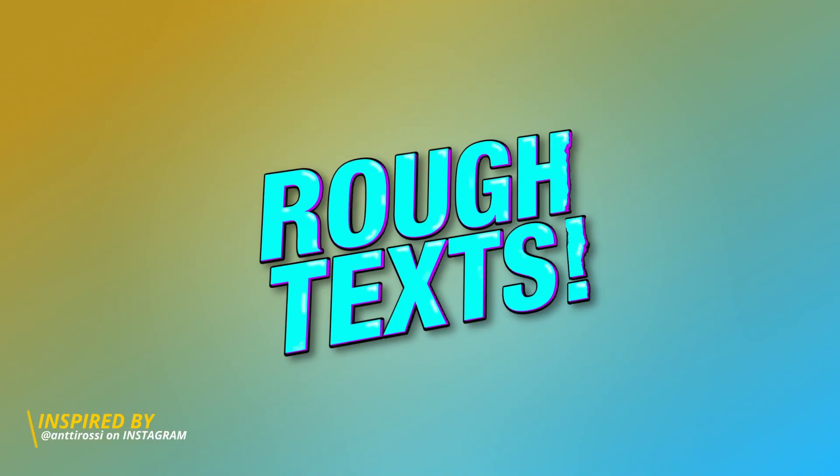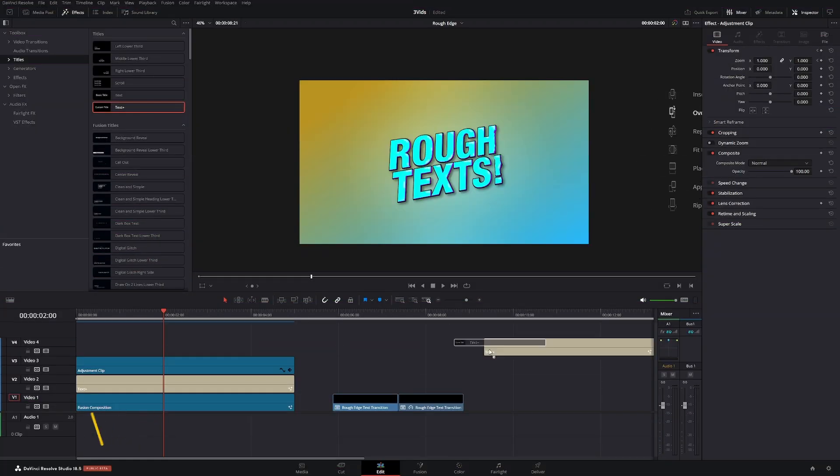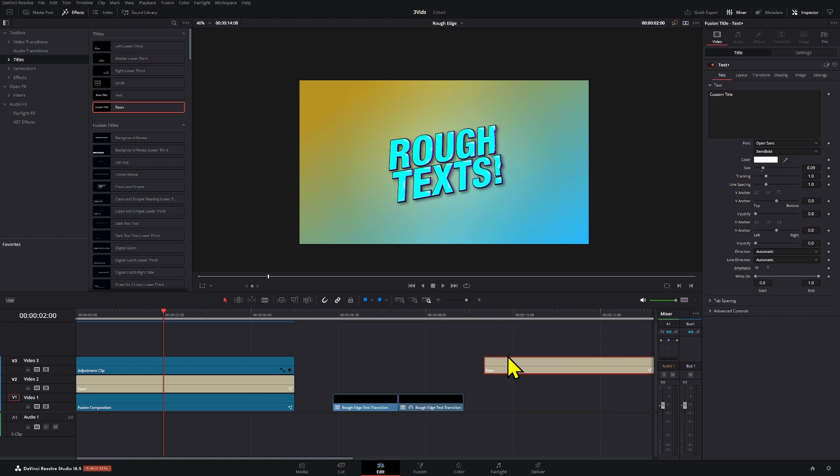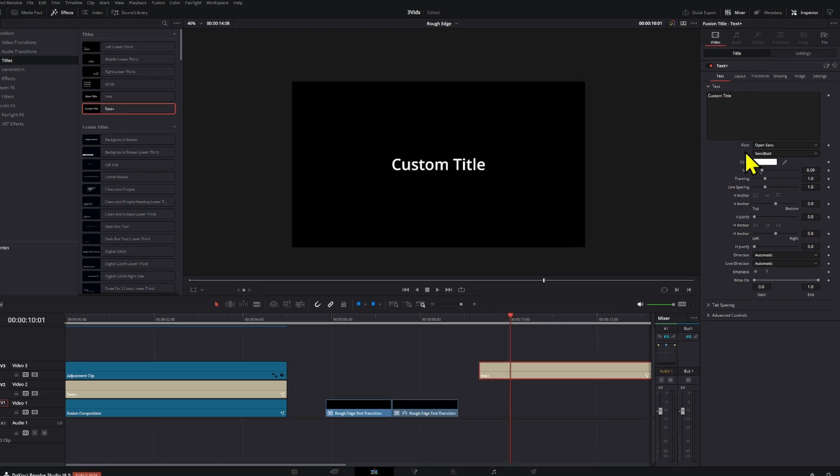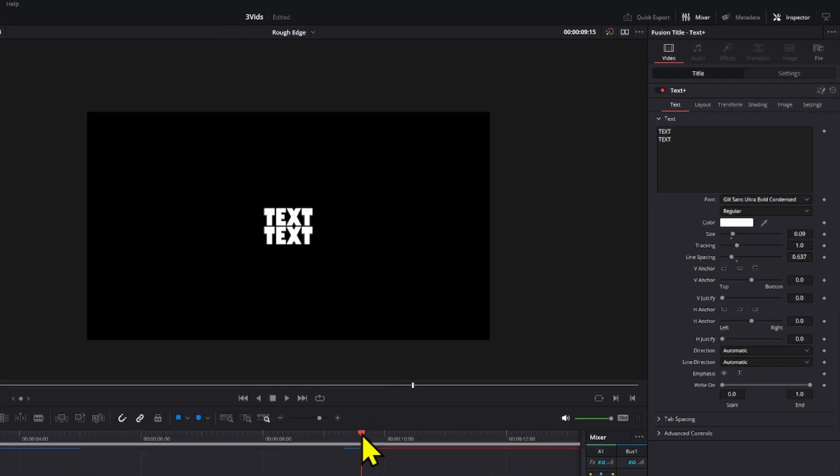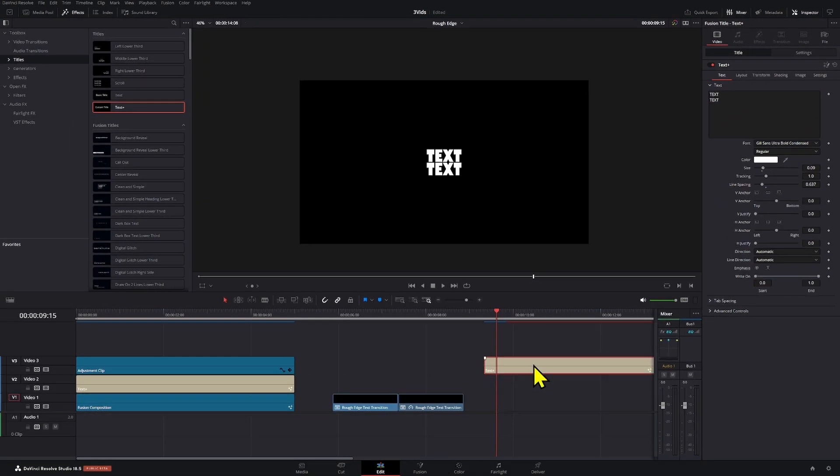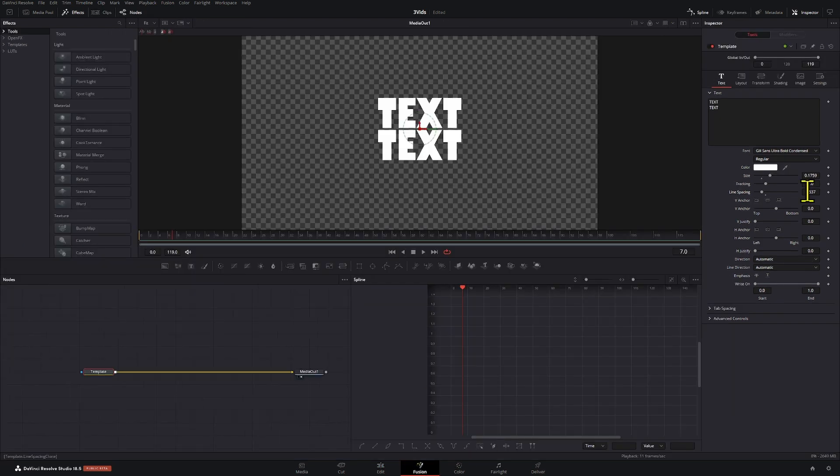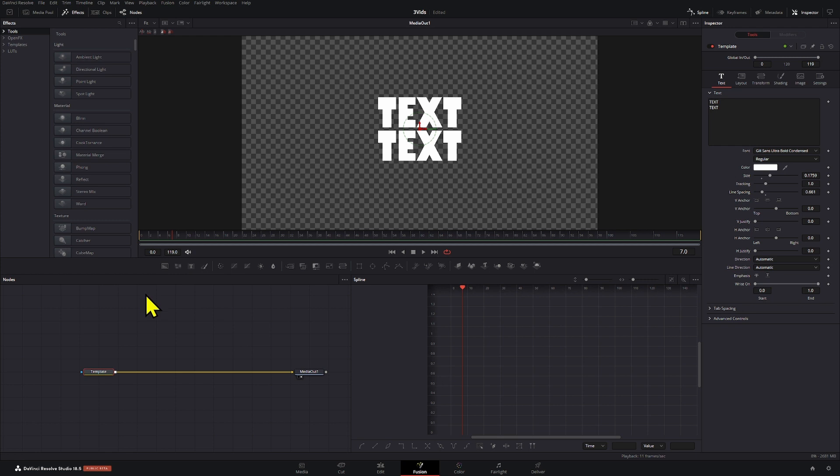So how do we create this type of text animation? First thing you're going to need is a text plus node here. You're going to modify and add your text. After you have your text set up, select your text layer, go into Fusion right here, and you can continue to adjust this right here.